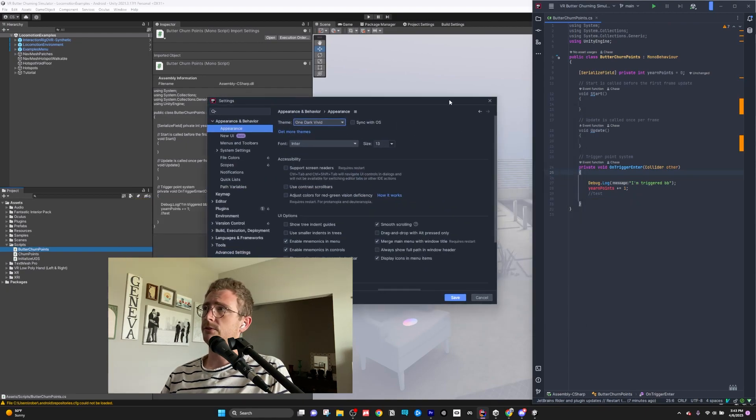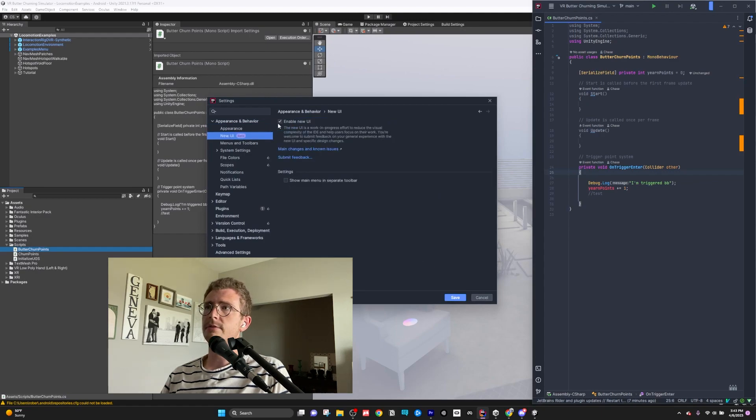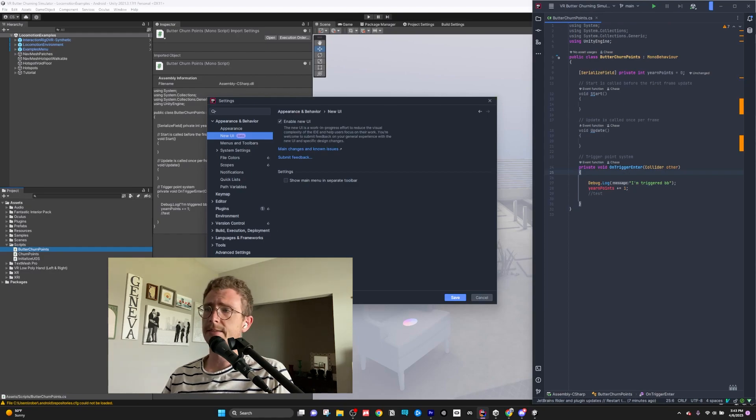Another thing that you'll notice is that my UI is a little bit different. I've enabled the new UI beta, and it's really pretty, really simple. I dig it a lot.